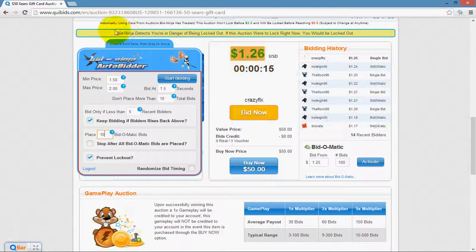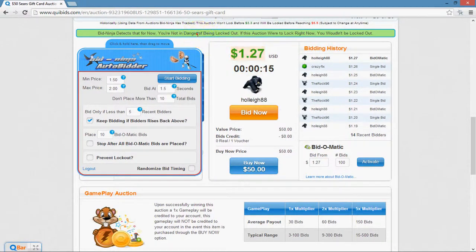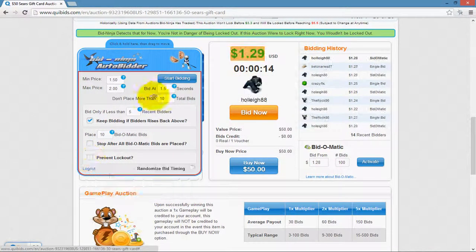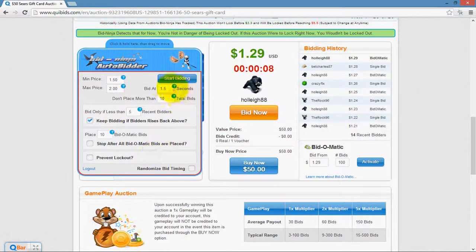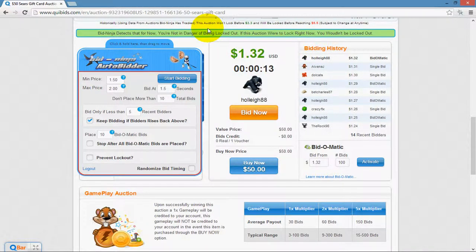Finally, the "prevent lockout" feature. There is an indicator that shows when you're in danger of being locked out — green means you're safe, yellow means you're in danger, and red means the auction is already locked and you're locked out. If you enable prevent lockout and start bidding, it will place just enough bids to prevent you from being locked out, completely ignoring the other settings above. This is important because once an auction locks, if you were in danger of lockout at that moment, you're no longer allowed to place bids. This lets you set up the AutoBidder well in advance and it will always ensure you've placed just enough bids to stay in the auction.